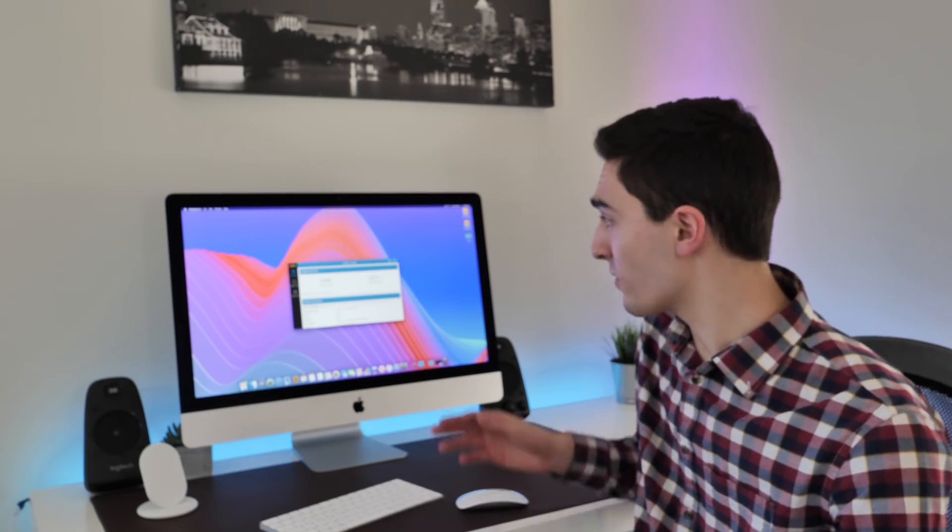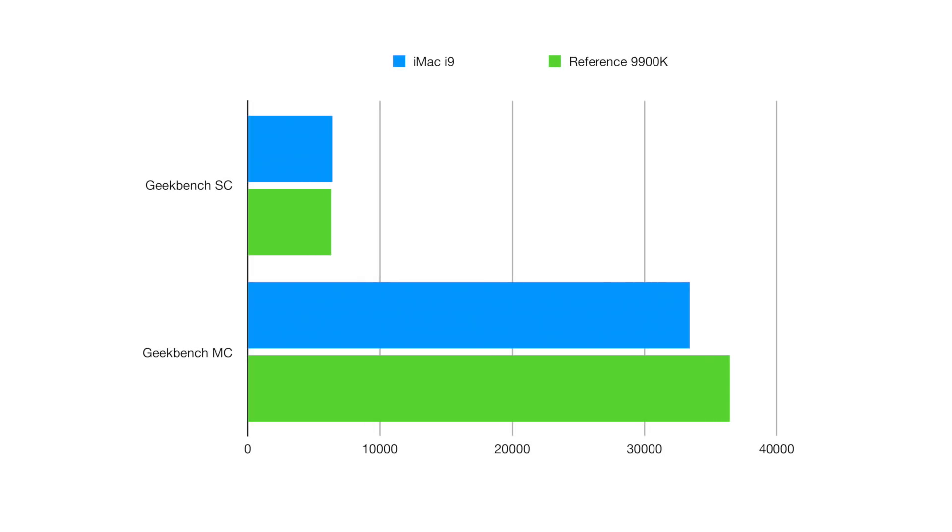Let's start our benchmark testing in Geekbench 4, which is a pretty well-known benchmark. I'm running the CPU benchmark and I want to compare it to other Macs and also to a standard 9900K to see if the iMac is getting the full potential out of this chip. Very interesting - I ran the test twice to make sure it wasn't a fluke and we scored thirty-three thousand four hundred and seventeen. That is noticeably lower than the average score for a Core i9 9900K, which is very interesting and starting to confirm my suspicions.